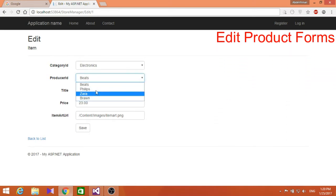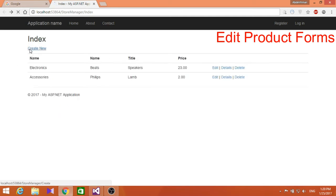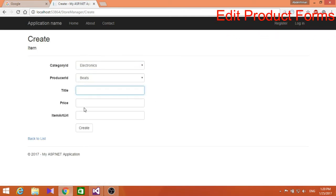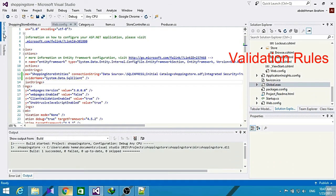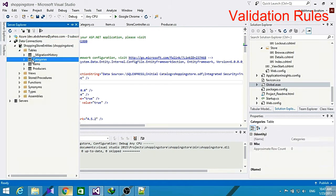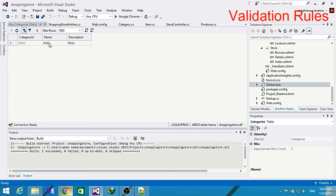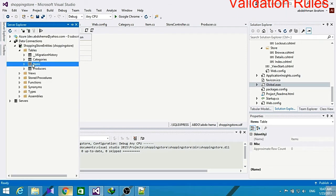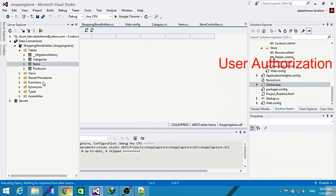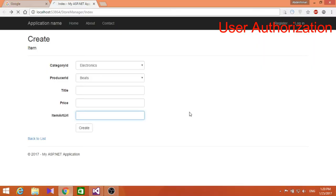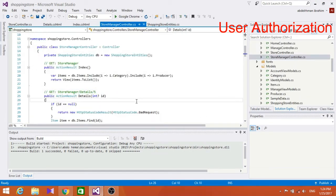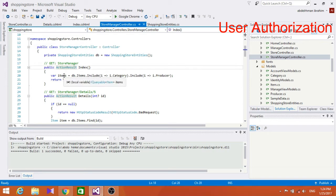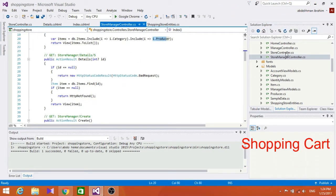We also managed to edit our forms and products data such as create, edit, or delete some products. We added validation rules to our item classes to help the manager enter only specific values for each field of the item details, like a string for a name and a number for a cost, and so on. We also added user authorization to only allow managers to add, edit, or even delete items or products from the store.